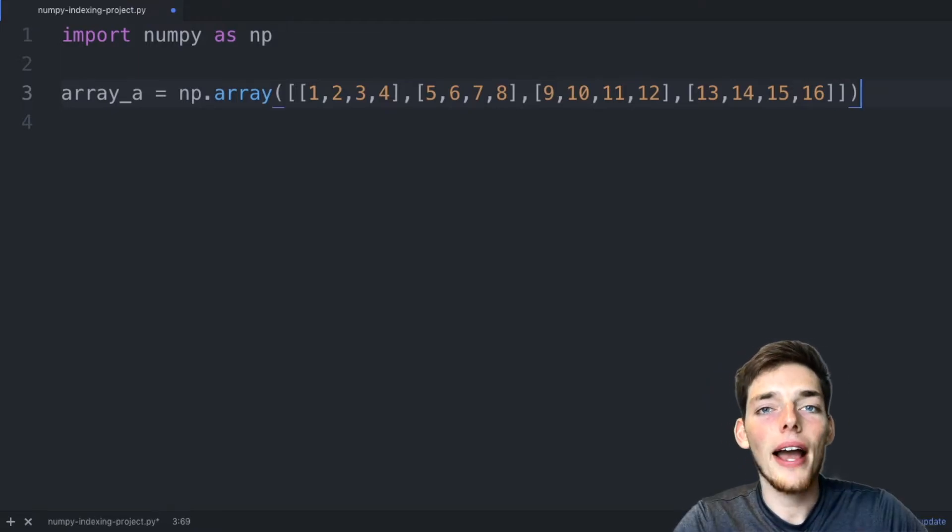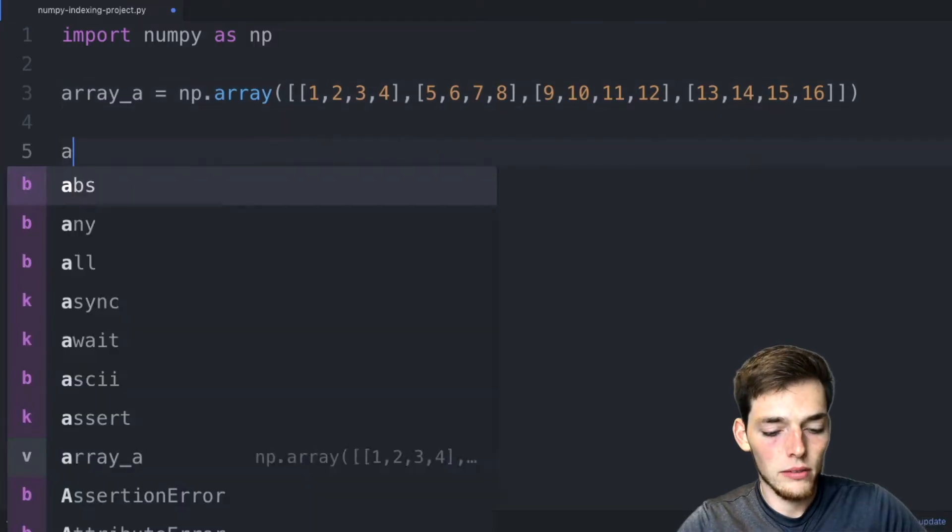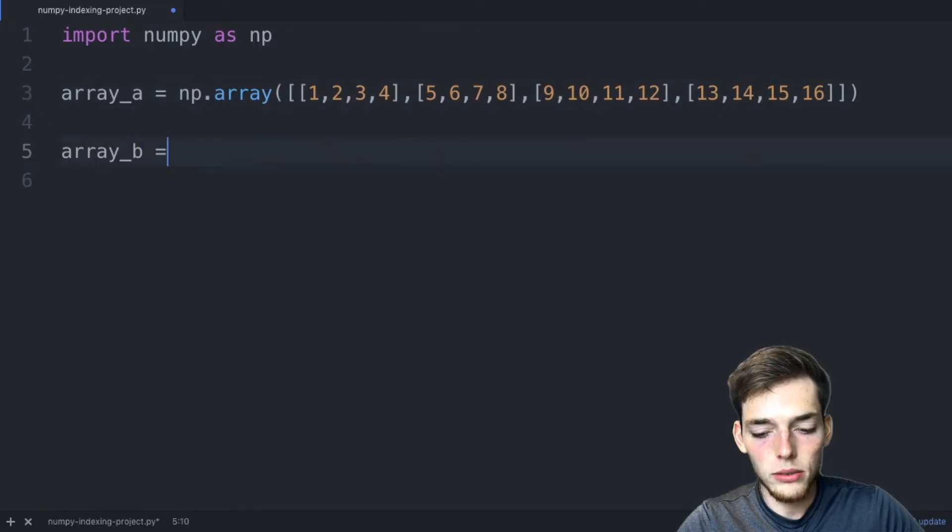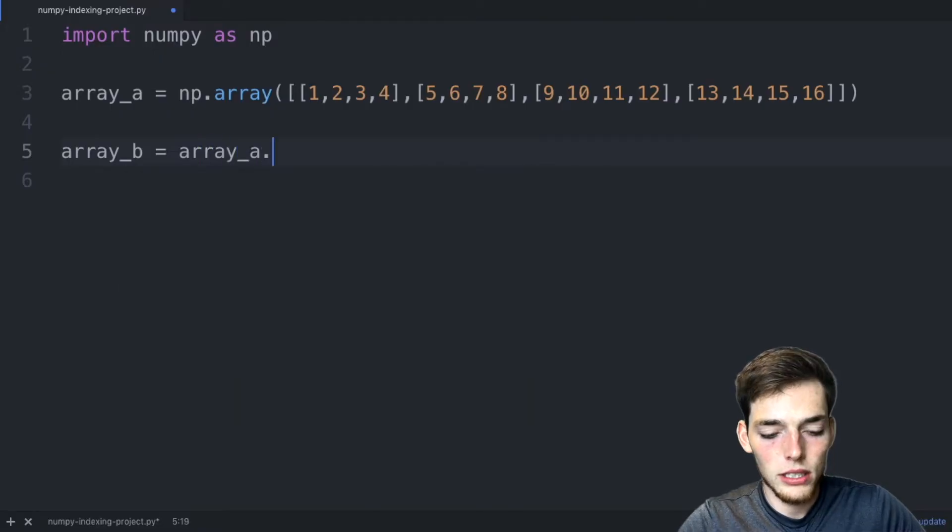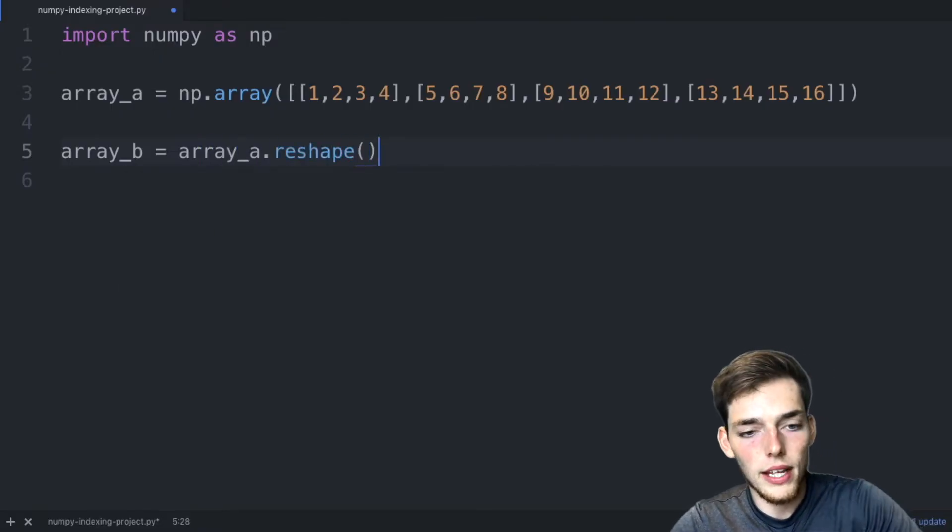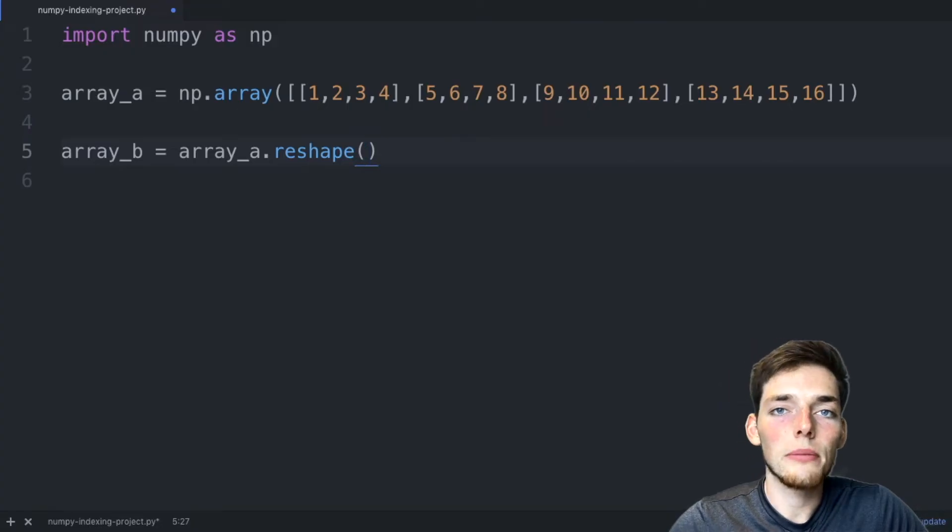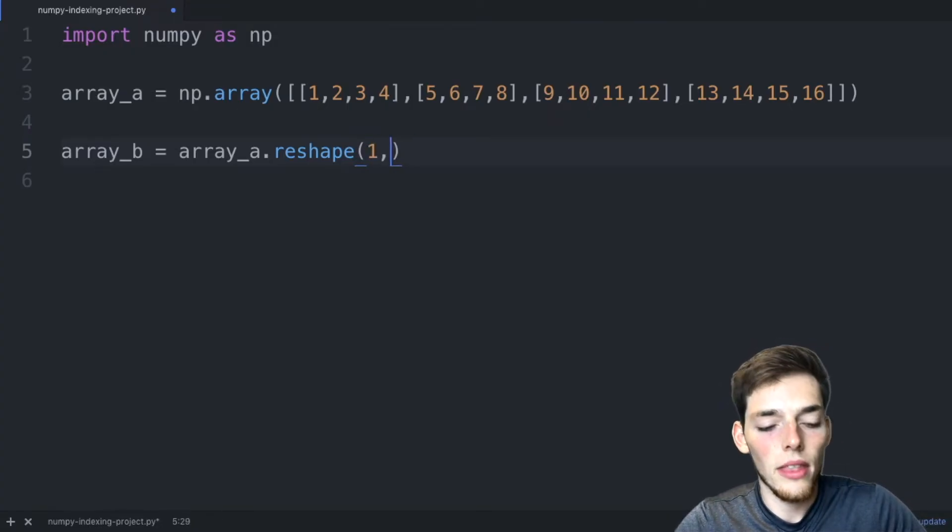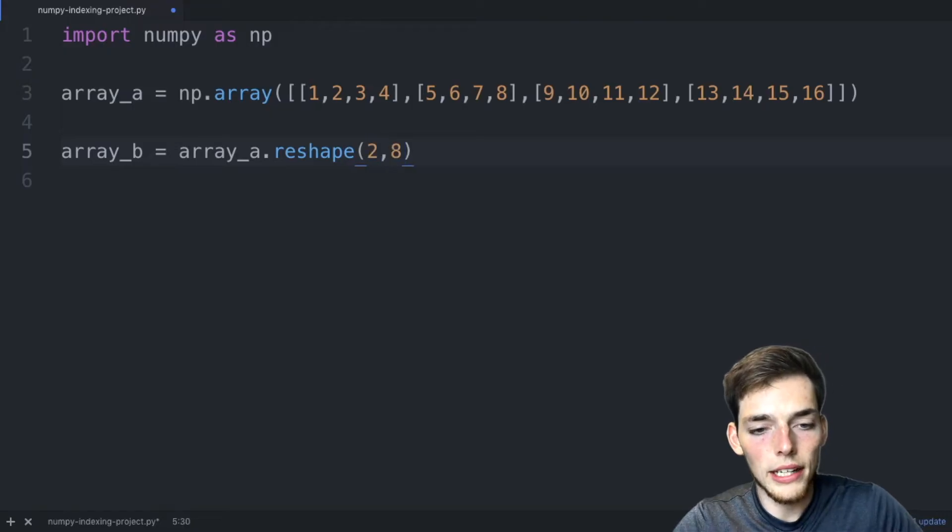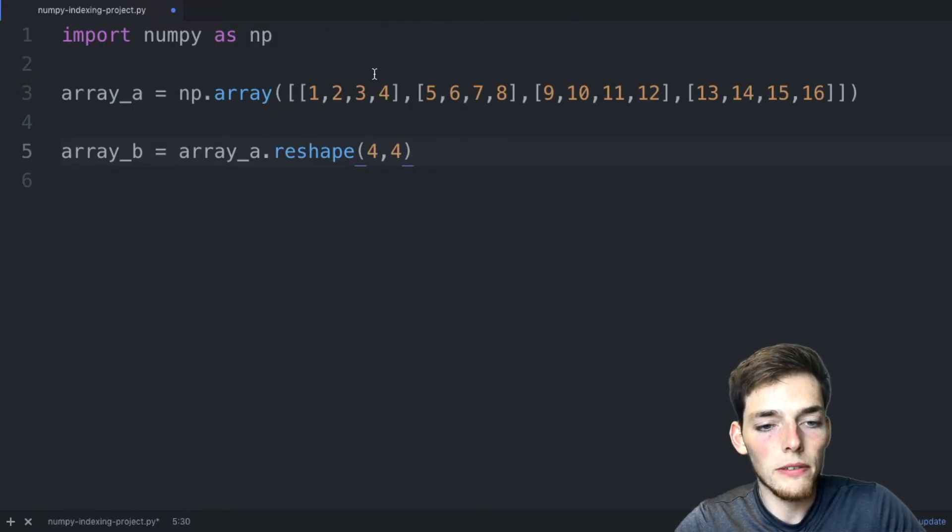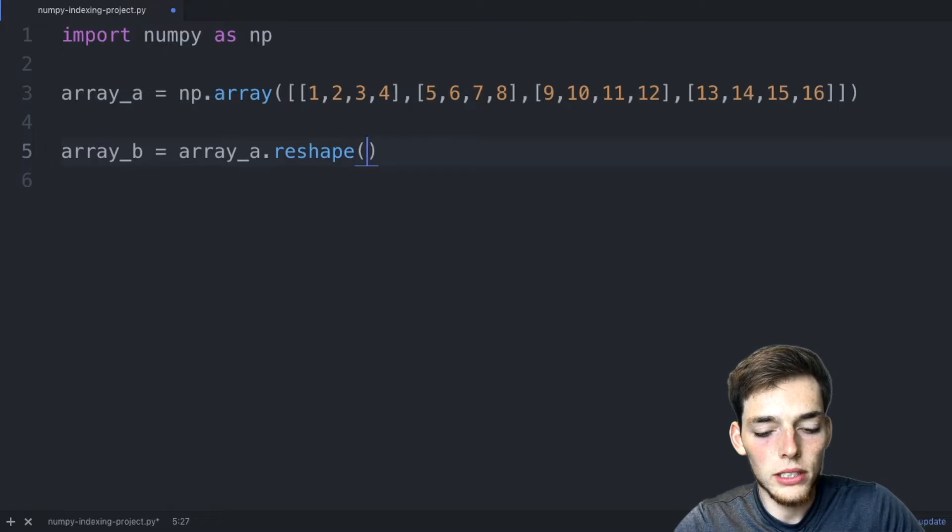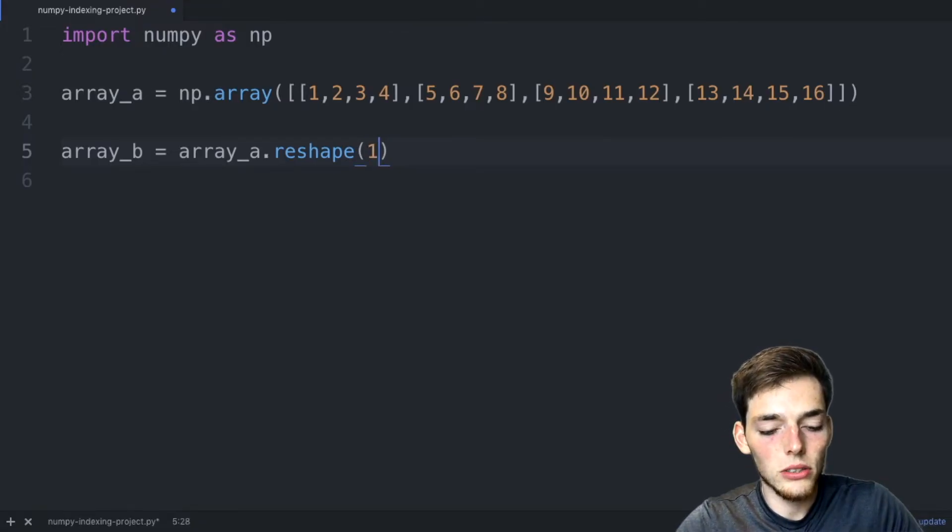Let's think about how many different ways we could reshape this array. We'll say array B is equal to array A. We'll use that reshape method as a function. And now let's go over the different shapes that we can make this array. We could do 1 and 16. We could do 2 and 8. 4 and 4 is already the shape of our array. We could do 8 and 2. And then we could do 16 and 1.